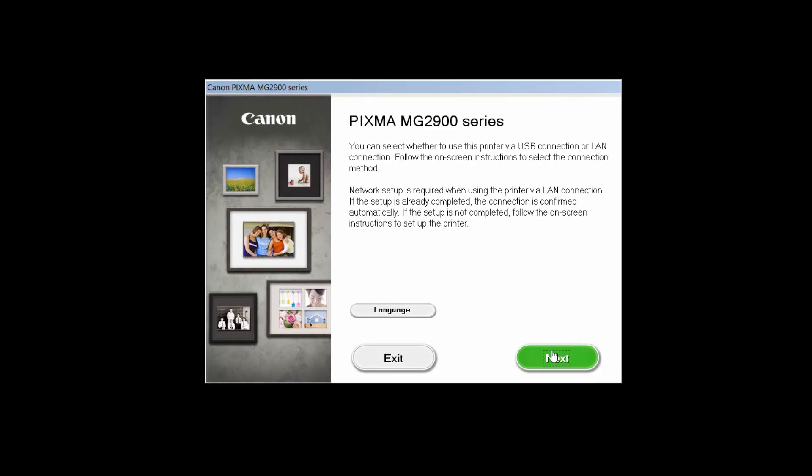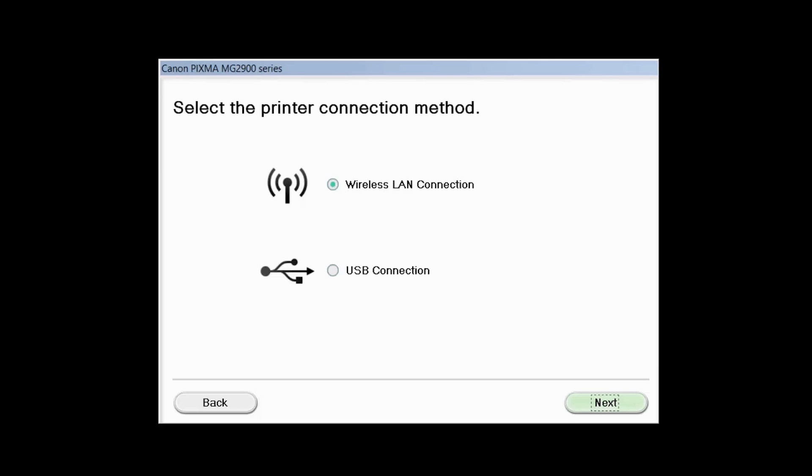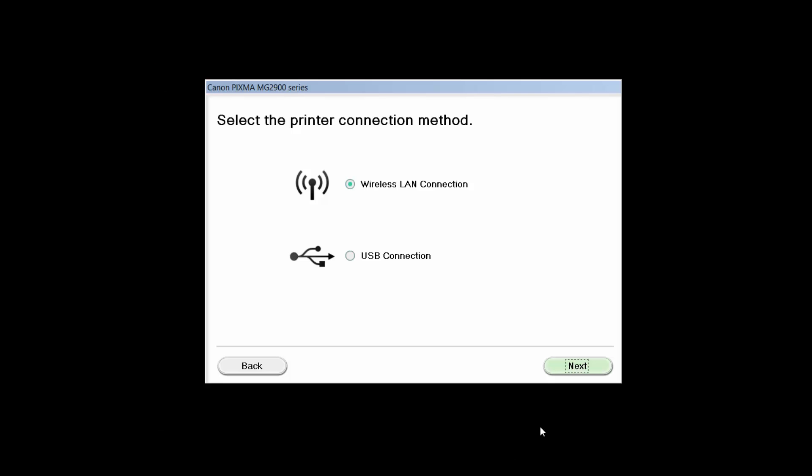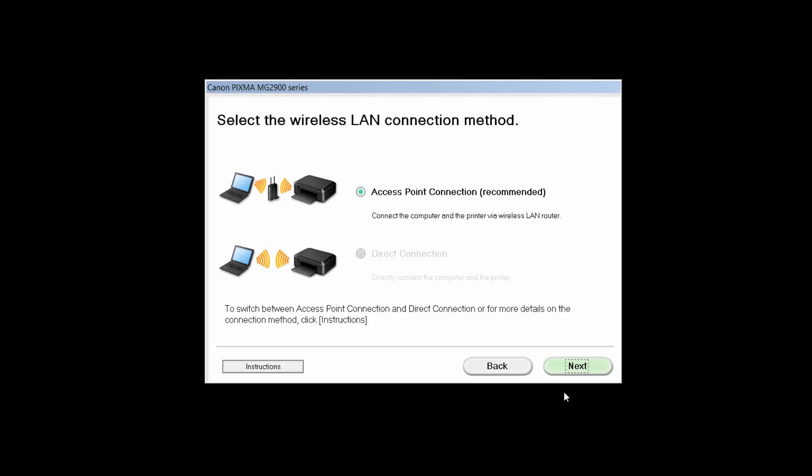Review the information on the opening screen and click Next. Select Wireless LAN connection as your connection method, then click Next. Select Access Point connection, then click Next.